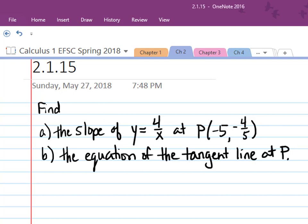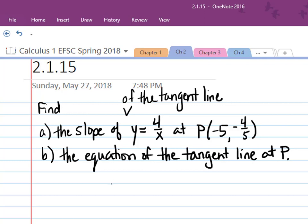I want to point out that Part A, where it asks you to find the slope of y equals 4 over x, is really asking you to find the slope of the tangent line — that's implied. So by the time we finish Part A, we'll know the slope of the tangent line, and we'll have a point on the tangent line, so we'll be able to write the equation of the tangent line. So let's work Part A.